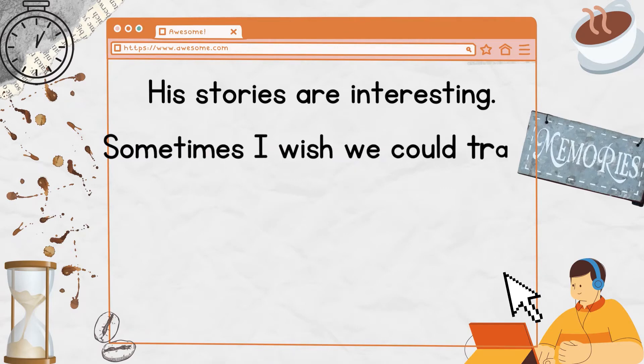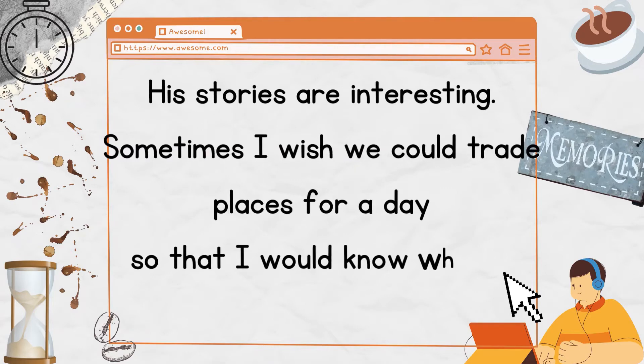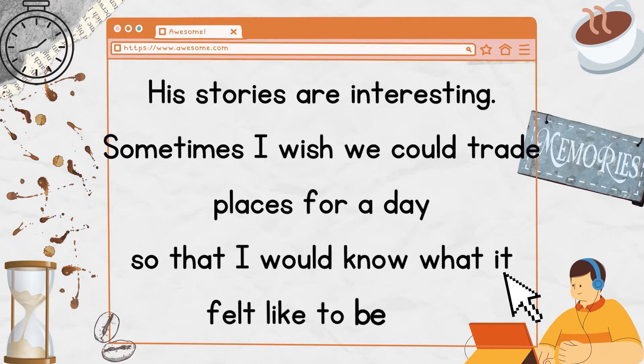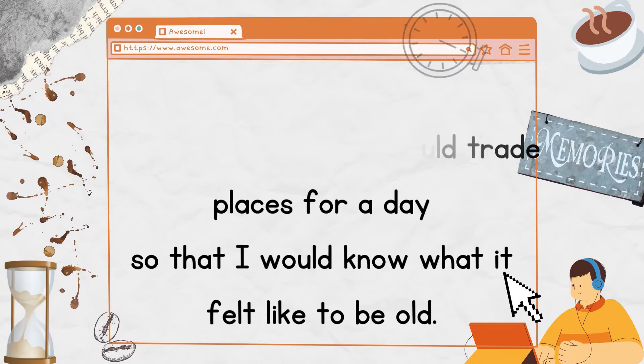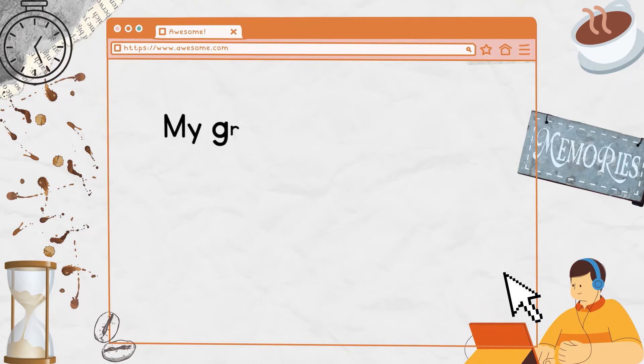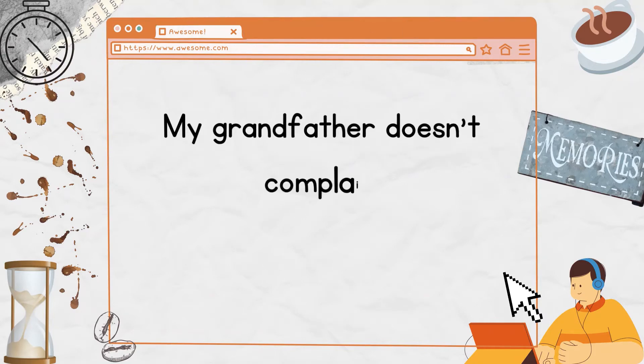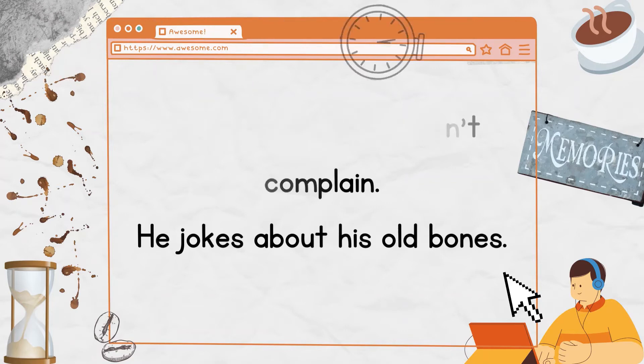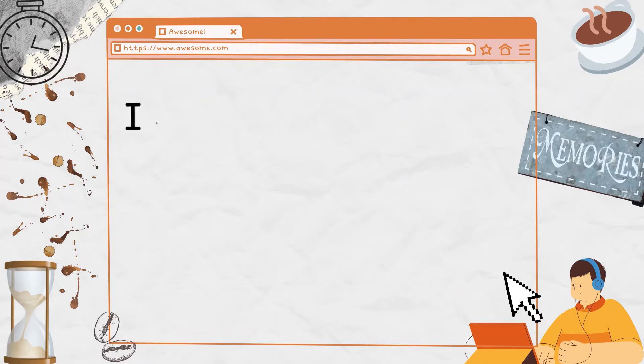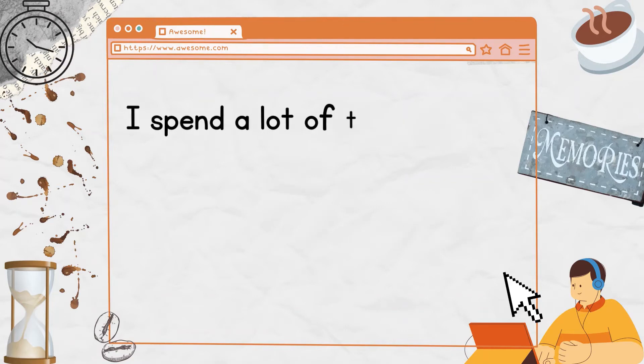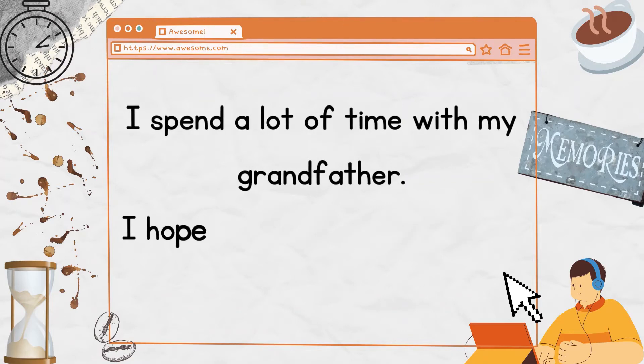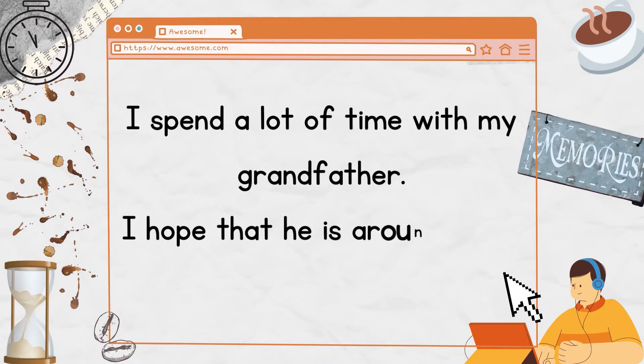Sometimes I wish we could trade places for a day so that I would know what it felt like to be old. My grandfather doesn't complain. He jokes about his old bones. I spend a lot of time with my grandfather. I hope that he is around for a long time.